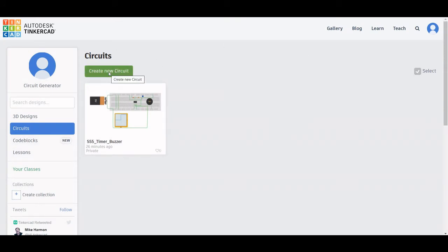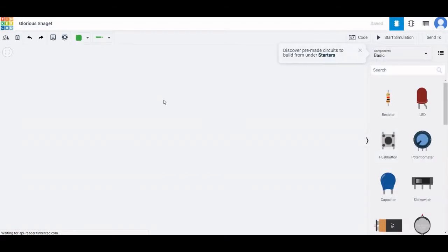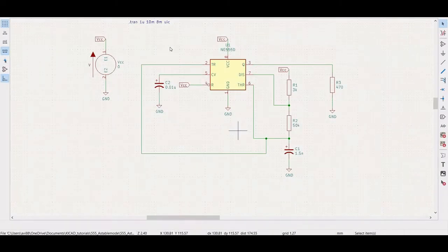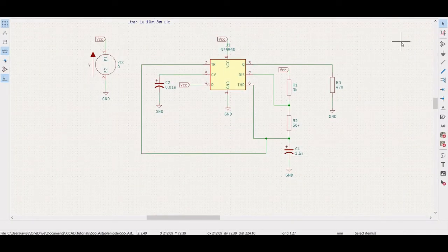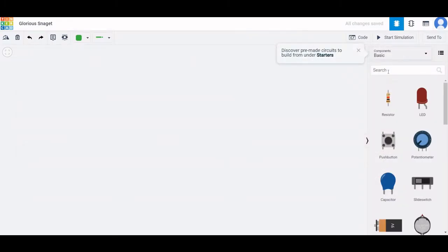I already have an existing circuit. Now let us create a new circuit for this particular tutorial. You can see this particular workspace of Tinkercad and what we will do is simulate this particular 555 timer application circuit.